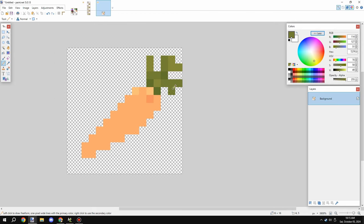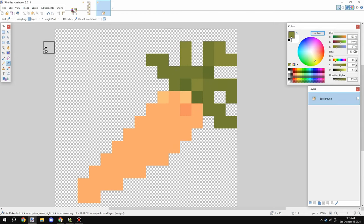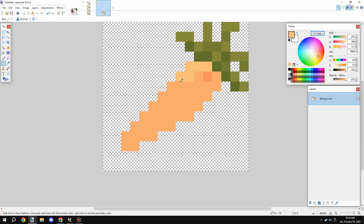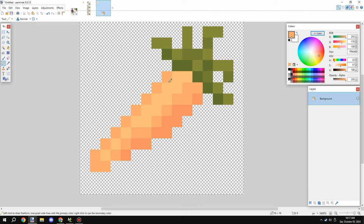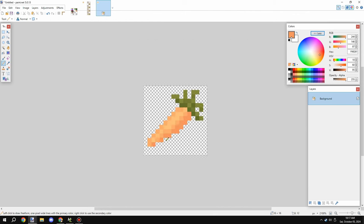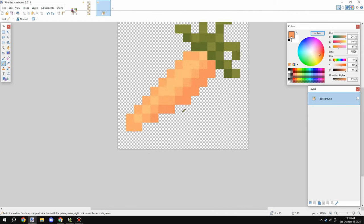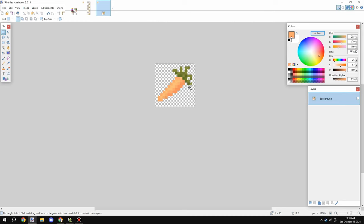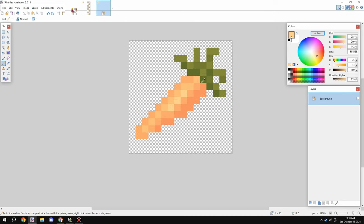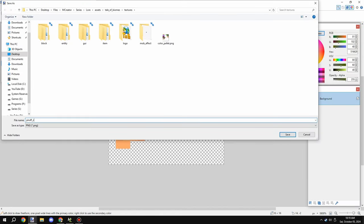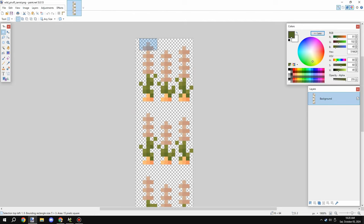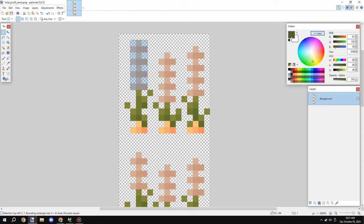I also needed a texture for the actual carrot item itself. This is based on part of the carrot block texture — I basically created it from scratch, basing it on the part it came from. I added some shading and lighting just to give it a little more depth, and I was pretty happy with how it looked.